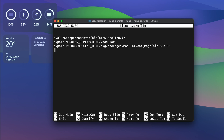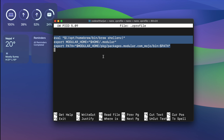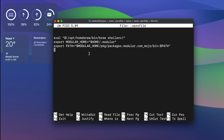Type 'nano .zprofile' and press Enter to open the file. You might see an empty file. Since I have installed other software as well, there are already some lines. Go to the bottom of the file and type 'export JAVA_HOME=' in capital letters.